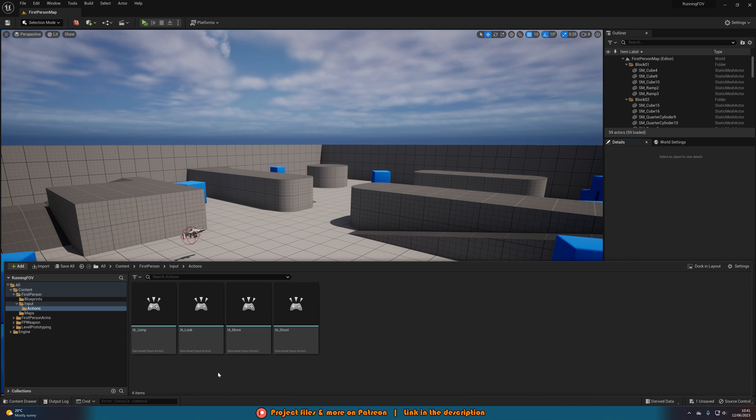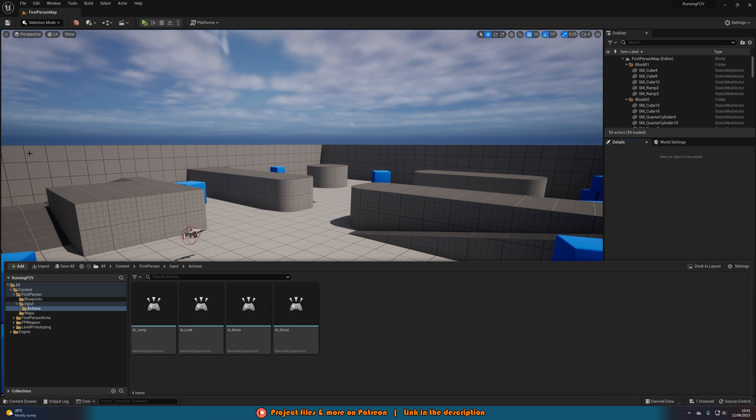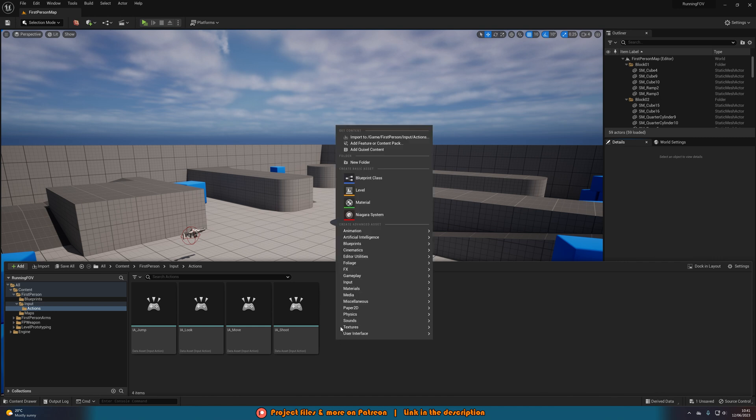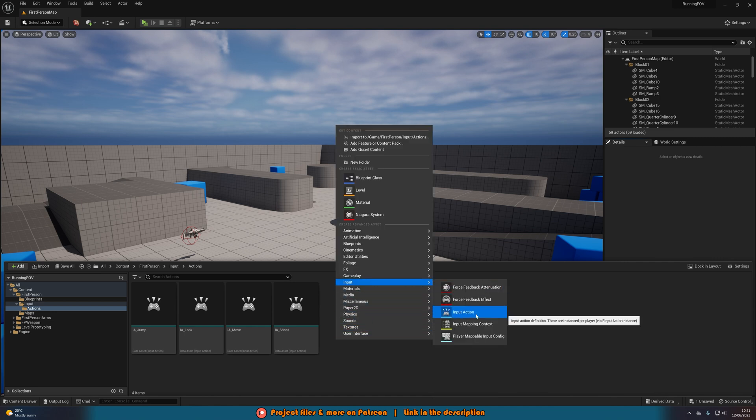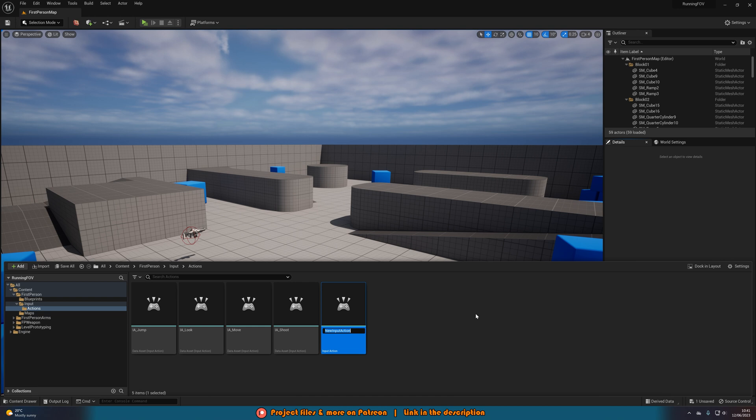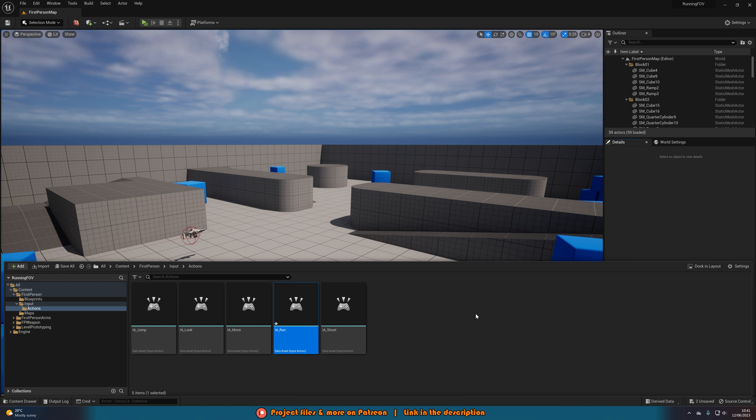If you're not using 5.1 or you're not using the new enhanced input system do it the same way you normally would by going to edit, project settings and input. In here we're going to right click, go to input, create an input action and I'm going to name this one IA for input action underscore run like so.